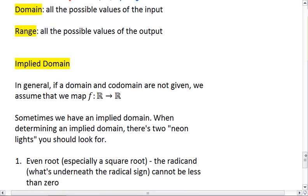Just a little reminder: the domain, which I'm sure you've picked up from above if you hadn't remembered it from previous chapters, is all the possible values for our input. The range is all the possible values for the output.